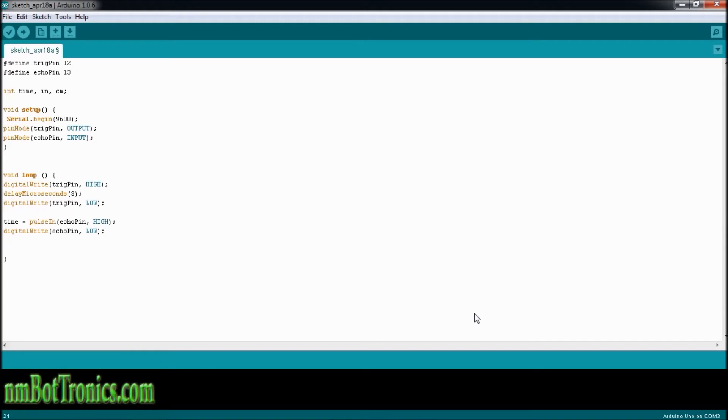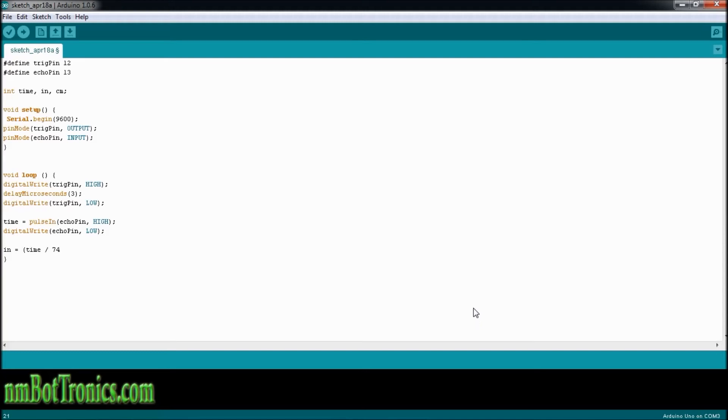Now that time equals something, we're going to convert it into inches and centimeters. So now to convert this into inches, we're going to take in for inches equals time divided by 74. And then since we need it to be the time to the wall or to the obstacle instead of the time there and back, we're going to have to divide this by two.